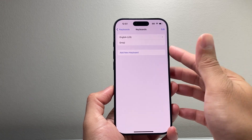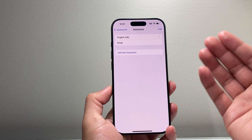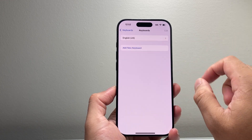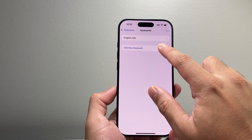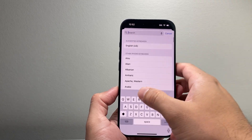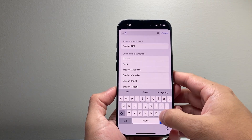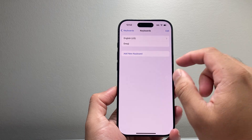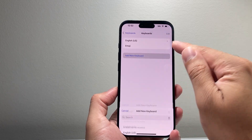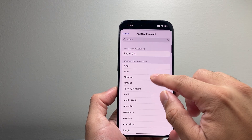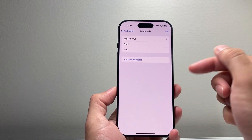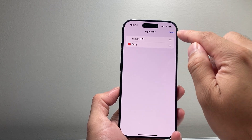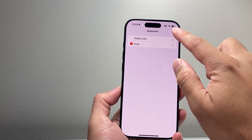So if you have multiple keyboards and you wanted to delete one, you can simply swipe and delete it, and then you can go ahead and add a new one if you need to. In our case, I want to add an emoji one that I just deleted, and you can add any other ones as well and delete or edit them as needed.